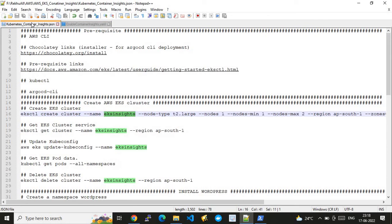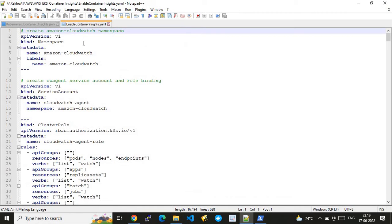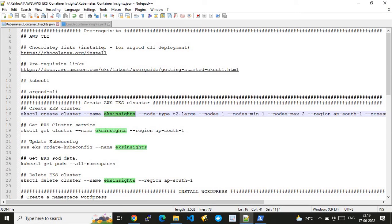As I usually do for EKS demos, I've written all the commands you need to run in a JSON file. I also have another file called 'enable-container-insights' — a YAML specification file. Running this file enables the required configurations on your EKS cluster. This file is responsible for configuring FluentD, fetching logs from the EKS cluster, and forwarding logs to AWS CloudWatch log groups and Container Insights. I'll share both files in my GitHub repo, linked in the description.